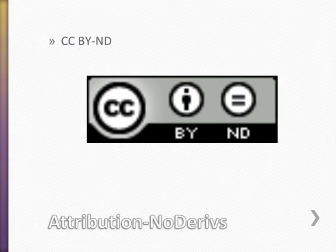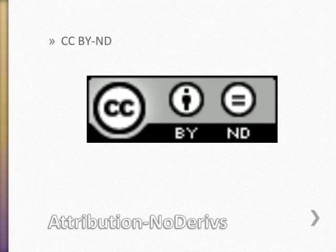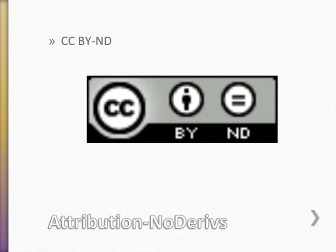The second kind of Creative Commons license is attribution no derivative works. If a work has this kind of license, you can copy it and share the copies, but you can't create any derivative works.